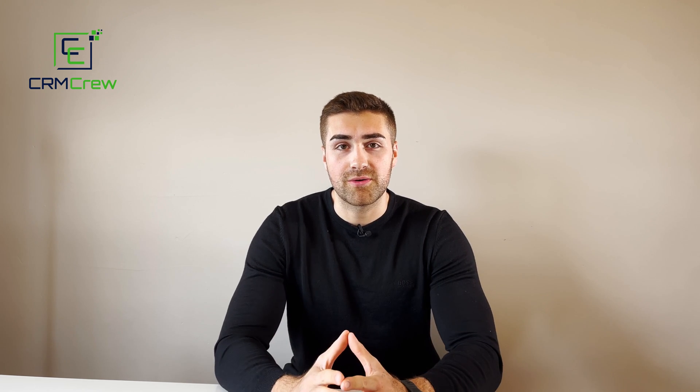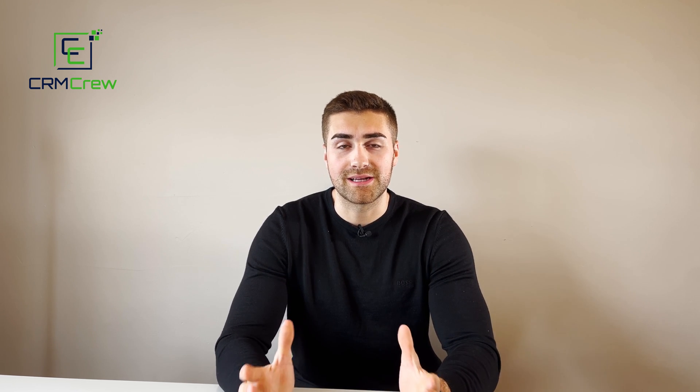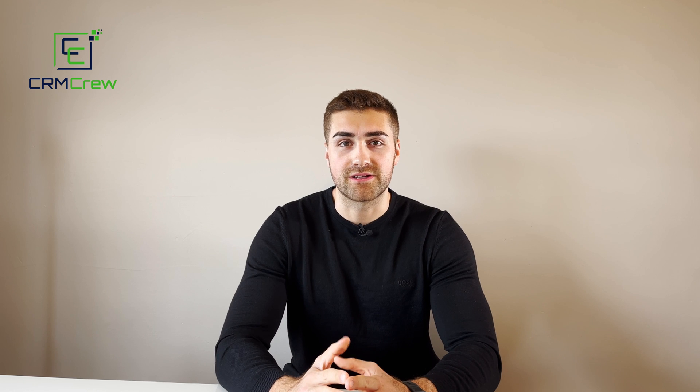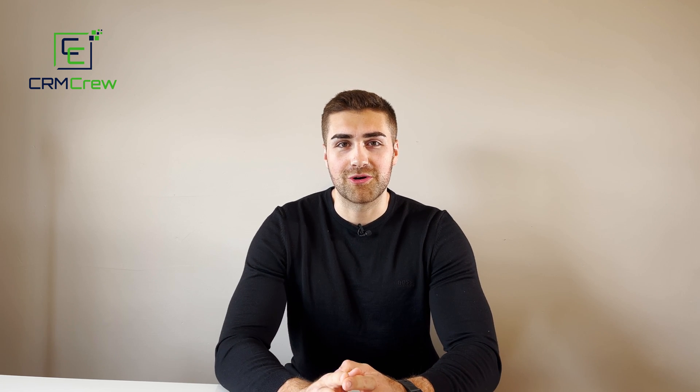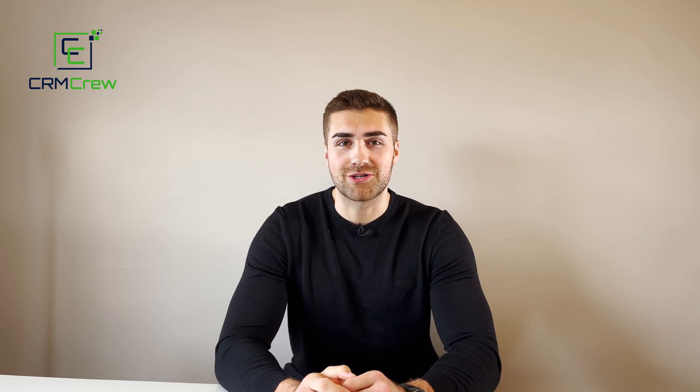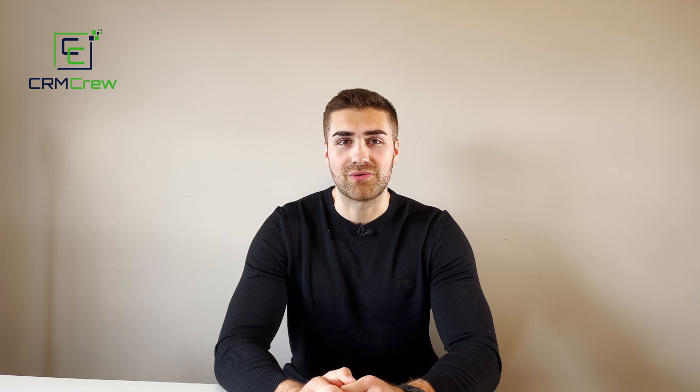If you do have any further questions please drop me an email. My details are in the description below. Otherwise thank you very much for watching and I'll see you shortly in the next video. Thank you and goodbye.